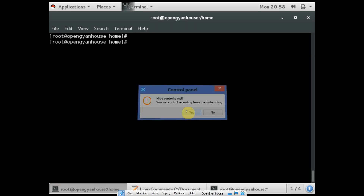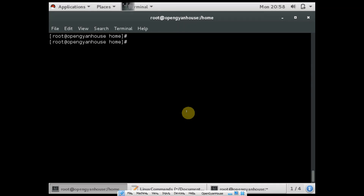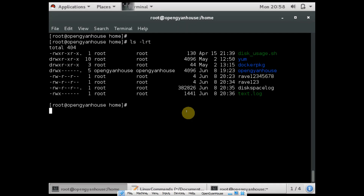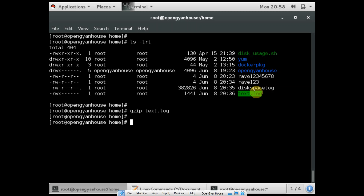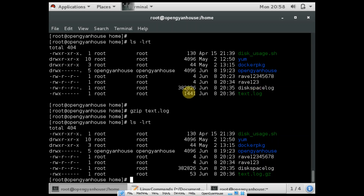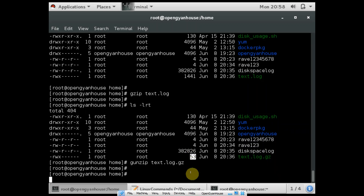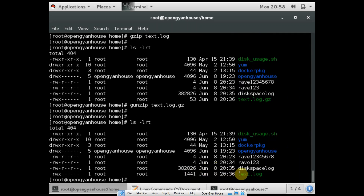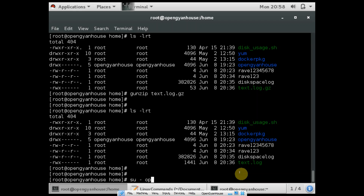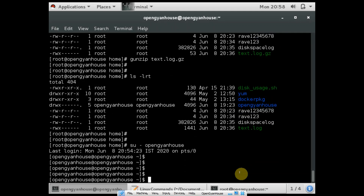Other useful commands include gzip. If you want to compress any particular file in your system, you can use the command gzip. Suppose I want to compress the file dash.log — it will compress from the actual size to the compressed size. And if you want to unzip this file, you can use gzip then the file name, and the file is extracted. The other useful command is su. If I want to switch to another local user, I can use the command su then the username. So now I have moved to the openganhouse user from the root user.